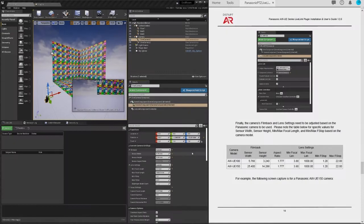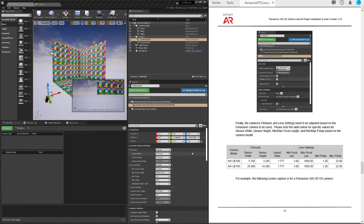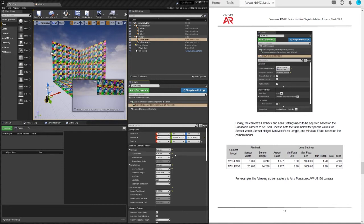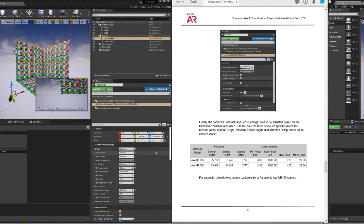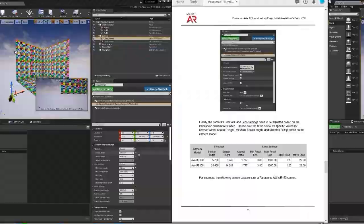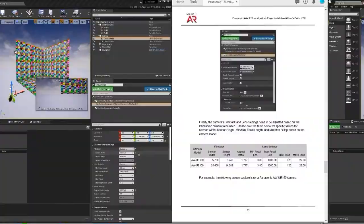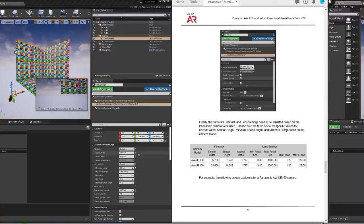Page 14. Lens sensor and film back. Really important that you have these measurements entered correctly. We have the UE100 and the UE150. Right now I have the sensor width at 5.76 and the height at 3.24. These are the settings for the UE100. It's a much smaller sensor than the UE150 which is 25.4 by 14.288.